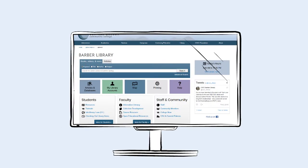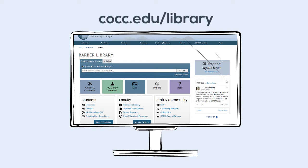For more information about ILL, visit cocc.edu/library and click the link for Interlibrary Loan (ILL) in the Students box.